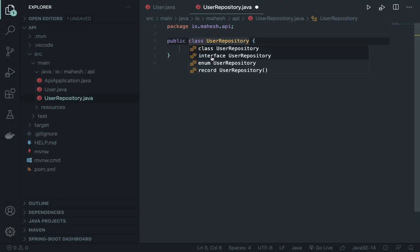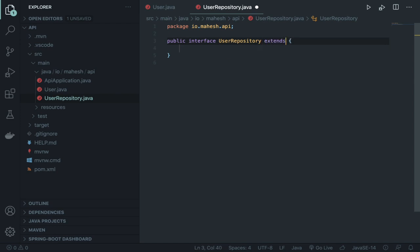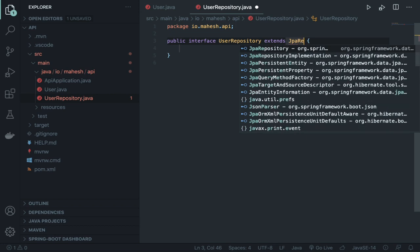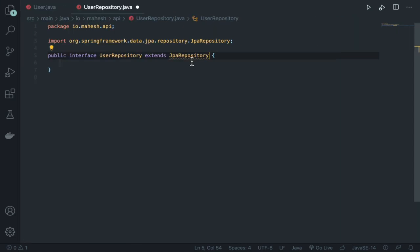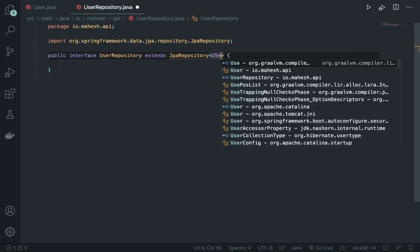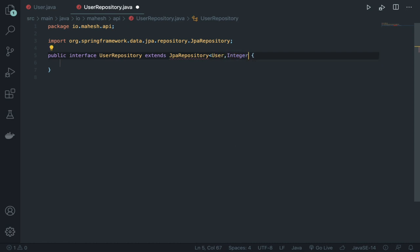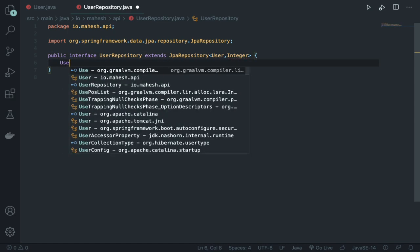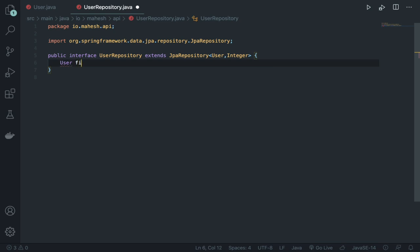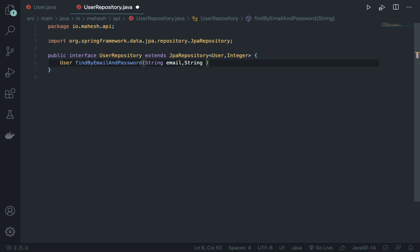Next, create 'UserRepository.java'. Choose the interface option, which will be extended by JpaRepository. Search for JpaRepository and hit Enter — it will auto-import. Set the type parameters to User and Integer. Inside the interface define a custom query: 'User findByEmailAndPassword(String email, String password)' — this is for login verification.